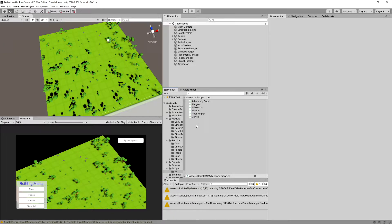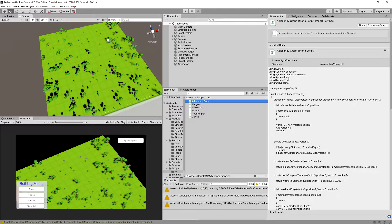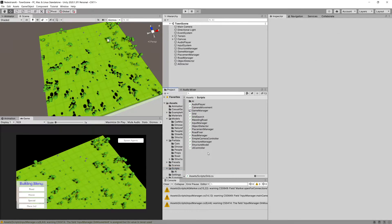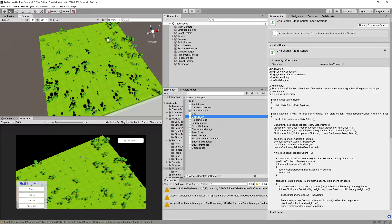In the previous video we started implementing the adjacency graph. What is left is to create an A* algorithm that will be able to traverse our graph and find the path on it. We are going to go to scripts and open the GridSearch class.